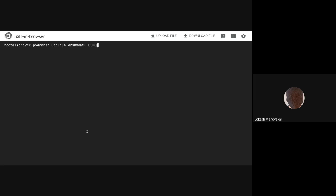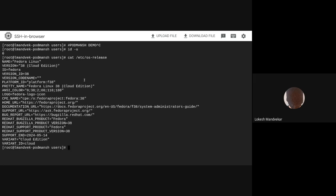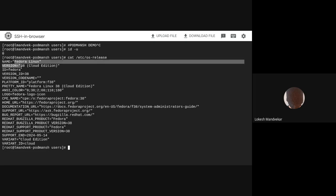First, let's check the current user and host OS. I am root on Fedora 38.